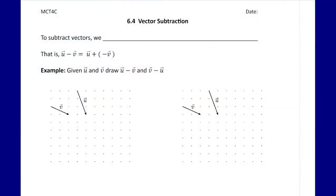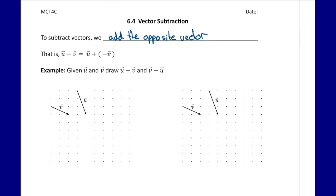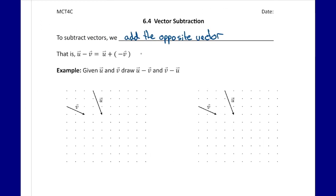In today's lesson we are going to be looking at vector subtraction. This is going to be very similar to the previous lesson where we looked at vector addition, because it's going to incorporate those same concepts. To subtract vectors, we add the opposite vector. So if we had vector u minus vector v, that's the same as vector u plus the opposite of vector v, or negative vector v — just like with integers: one minus two is the same as one plus negative two.